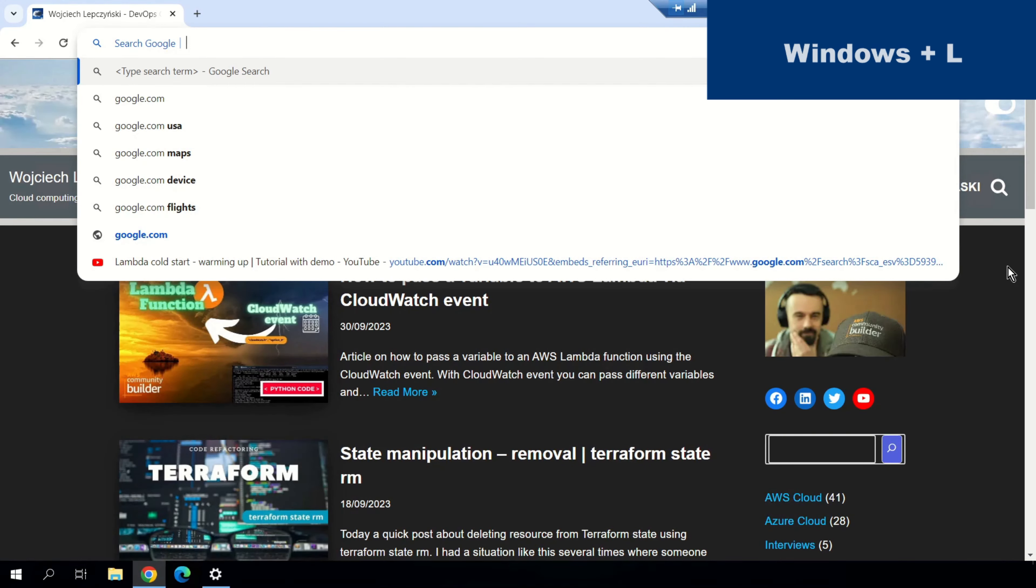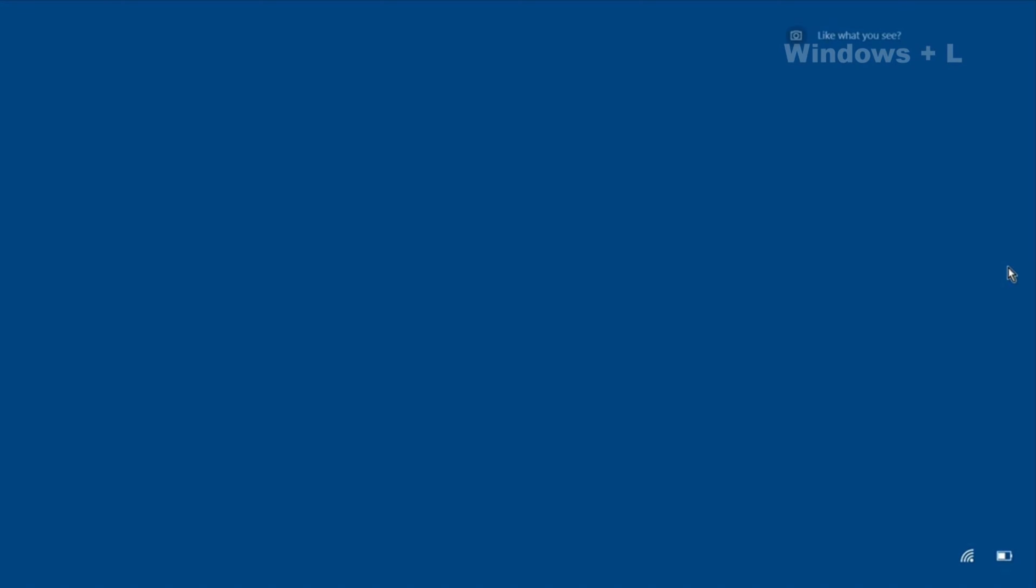And last, you can quickly lock your computer using Windows plus L. So, thanks for watching.